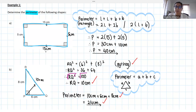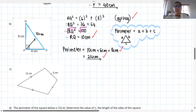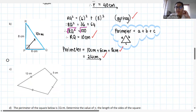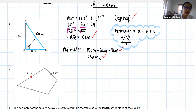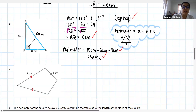Alright guys, I want you to try question C. Just a little reminder: those little strike marks on the sides mean that those sides are equal. We're working out the perimeter of this quadrilateral. We'll discuss what type of quadrilateral it is in a second — for now, just work out the perimeter.